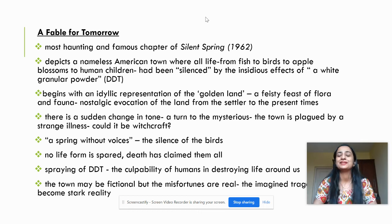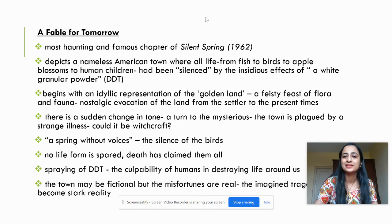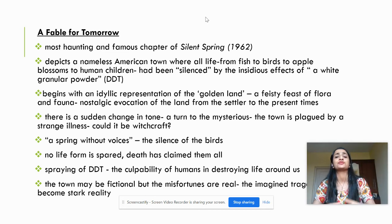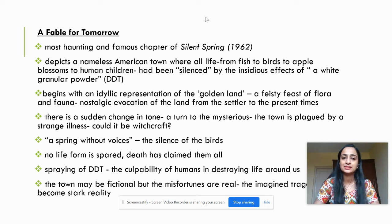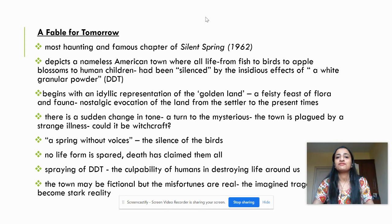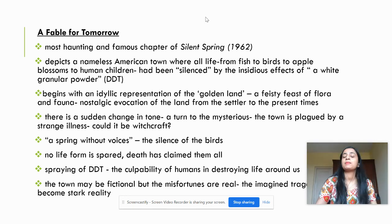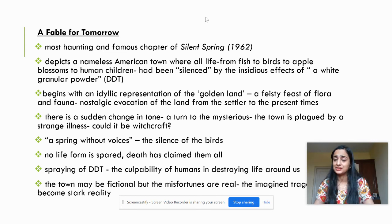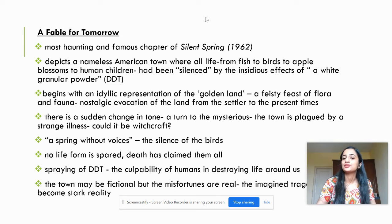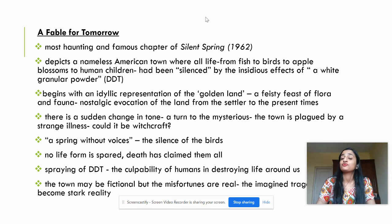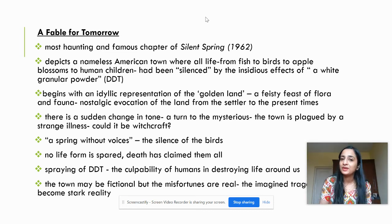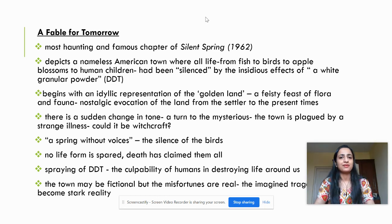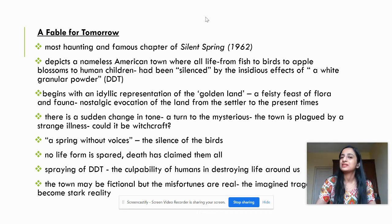The narrative begins with a very idyllic, romantic, picturesque description of the golden land — a feast of flora and fauna — with a very nostalgic evocation of the beauty of the land, from the settler to modern times. Then after this beautiful introduction, there is a sudden shift in tone. Suddenly it becomes grim and turns mysterious. The town is plagued by a strange malady, and she wonders whether it could be witchcraft or the act of some enemy.